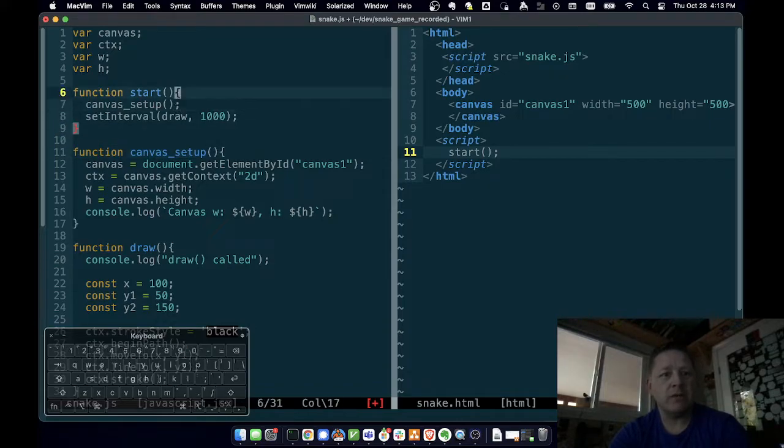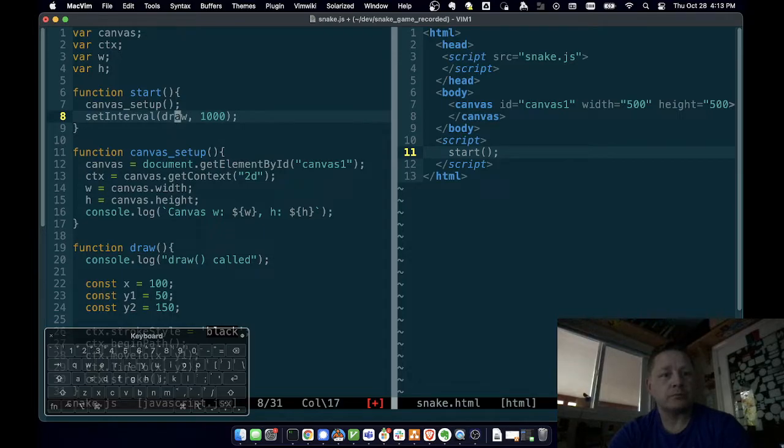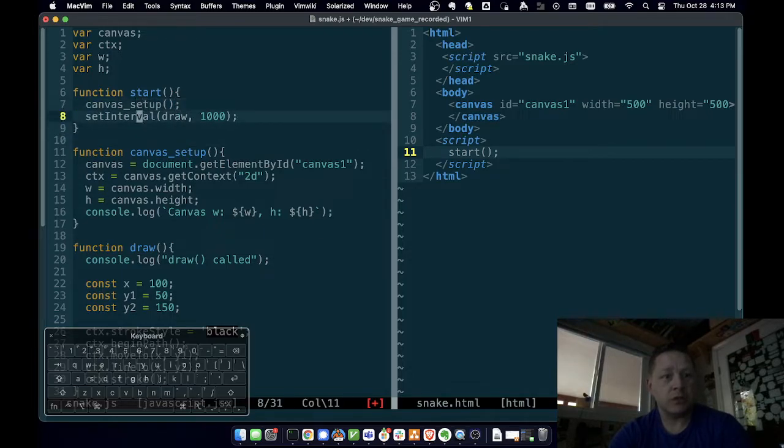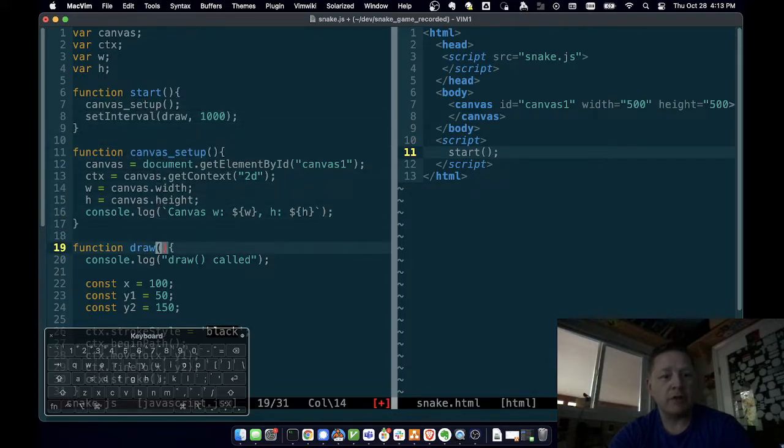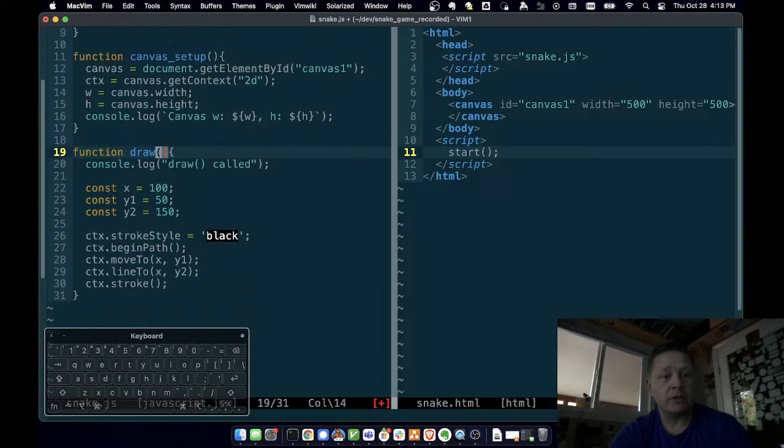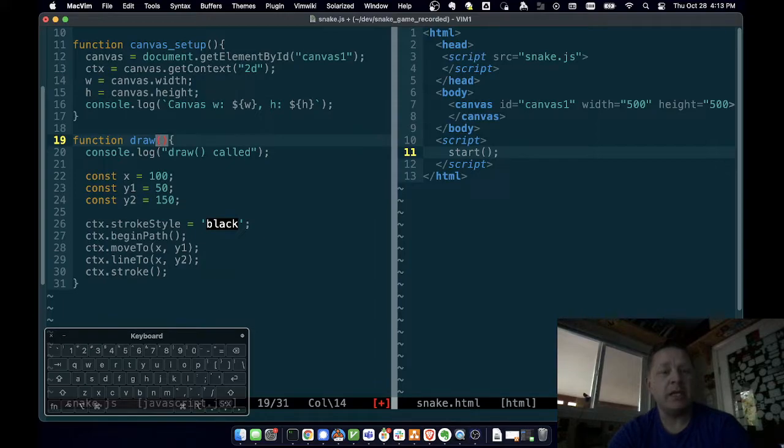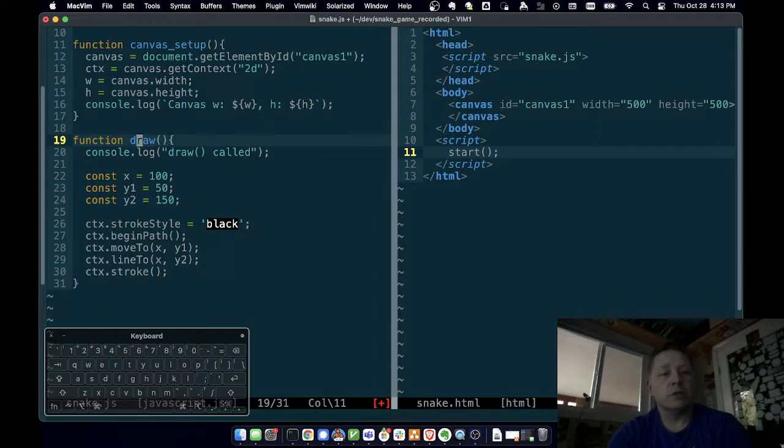It will run all the instructions in that function with any parameters that you specified. So every time set interval calls draw, when we call start, start calls canvas_setup, that'll run this function. And then every time set interval calls draw, this draw function will be run. So this is a way we can get a certain set of instructions to be called multiple times.